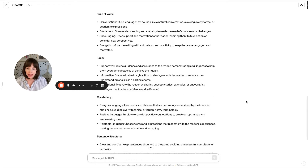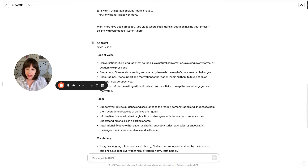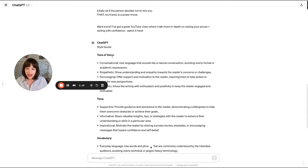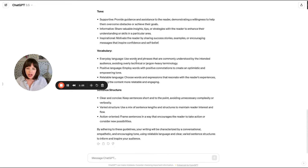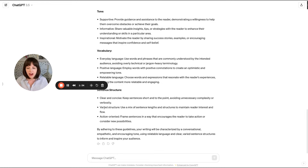ChatGPT has given its response. The style guide says tone of voice is conversational, empathetic, encouraging, and energetic — I would say that's pretty accurate. The tone is supportive, informative, and inspirational. Vocabulary: everyday language, positive language, relatable language. And sentence structure: clear and concise, varied structure, action-oriented. I would say that's very accurate for me as well.